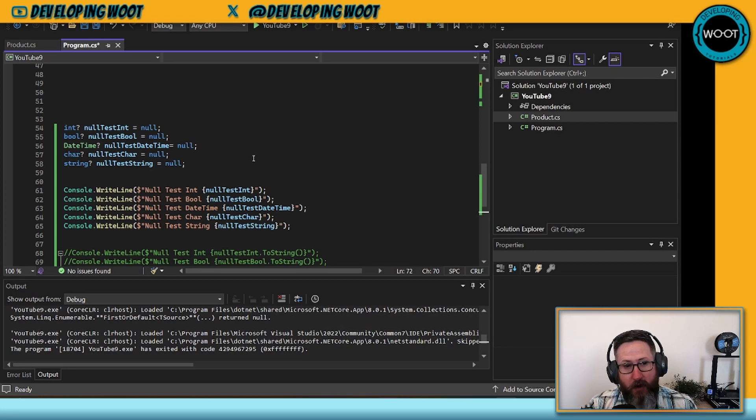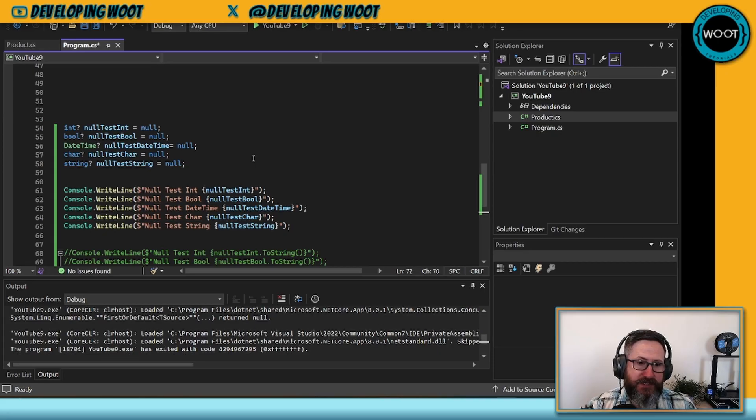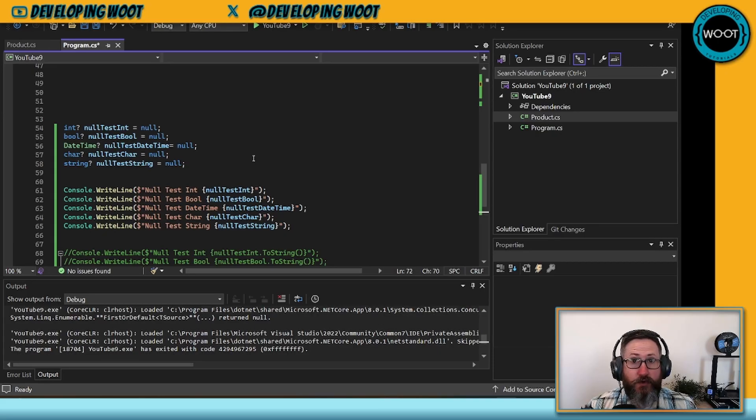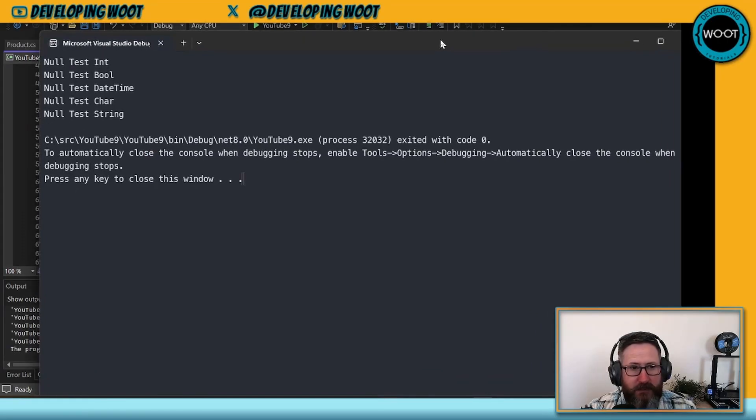Now, all of these values are null, so what would you expect to see in these particular instances? Would you expect to see a null reference exception on any of them? Let's see what we get.